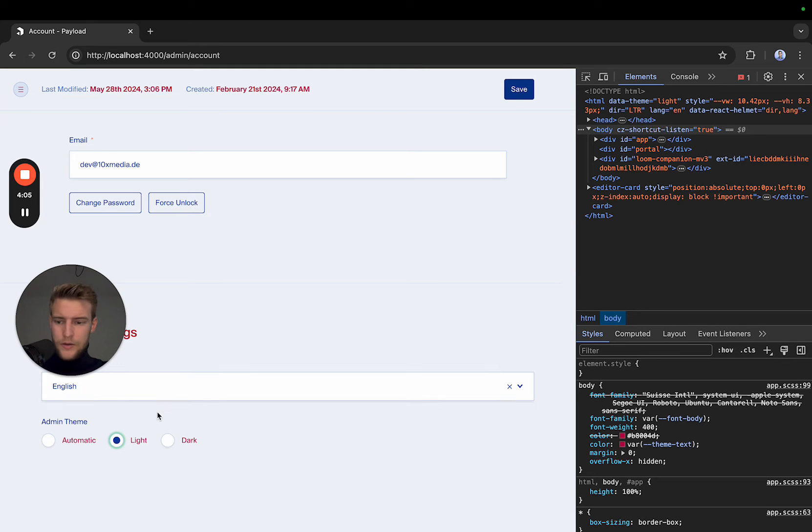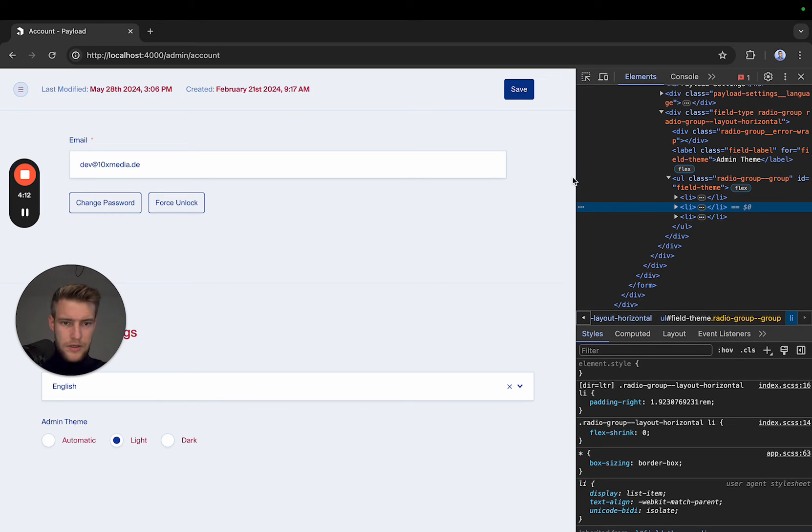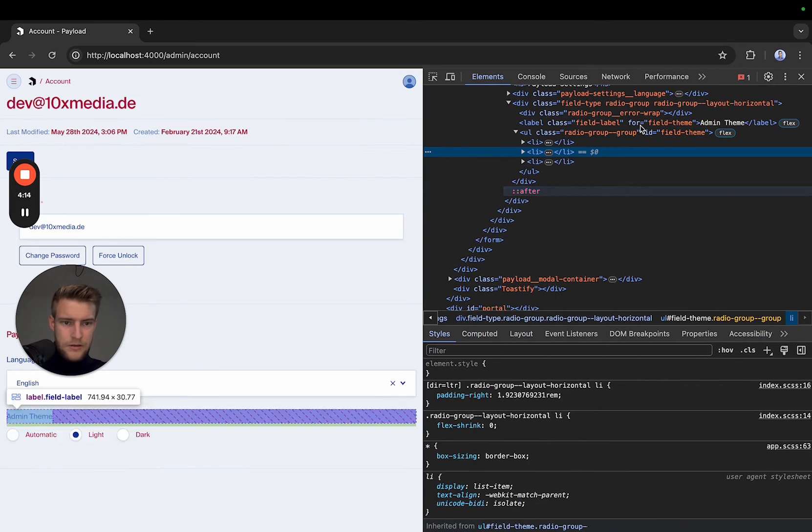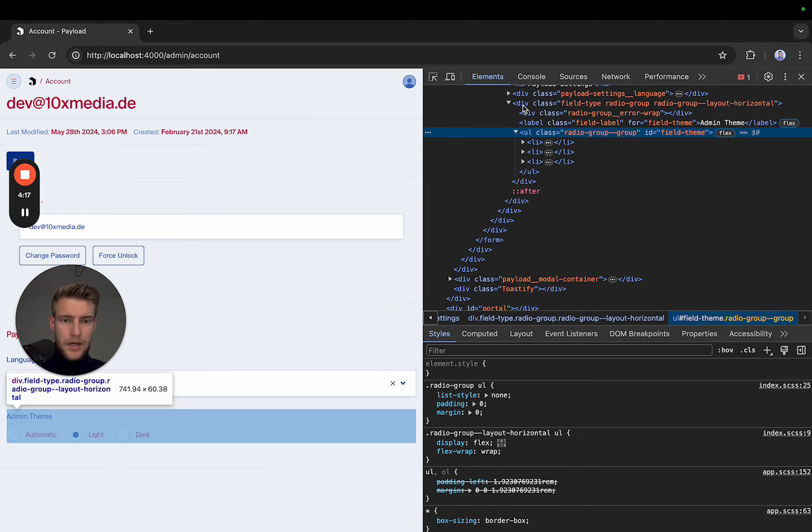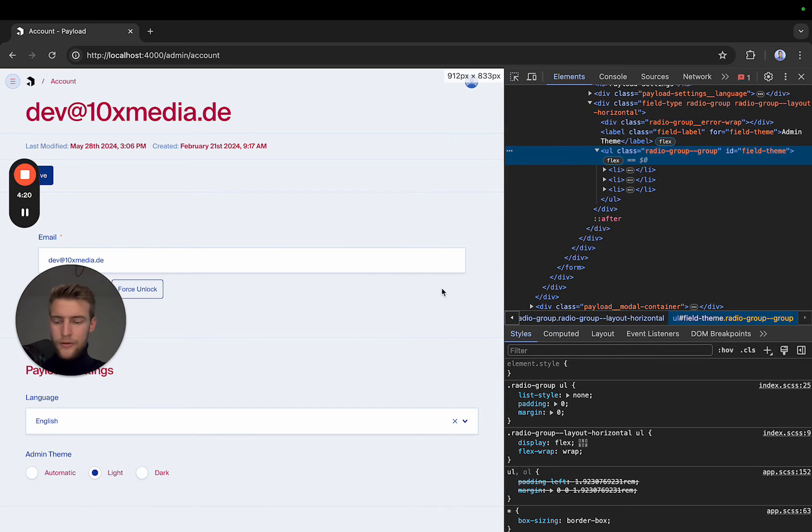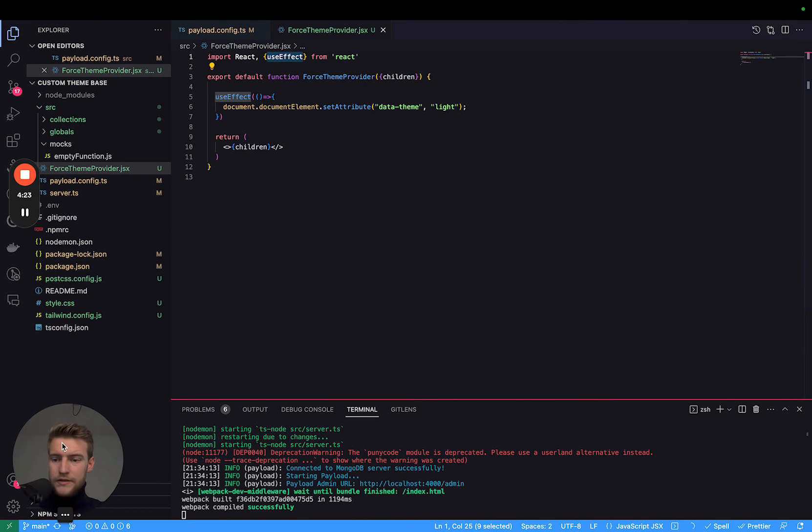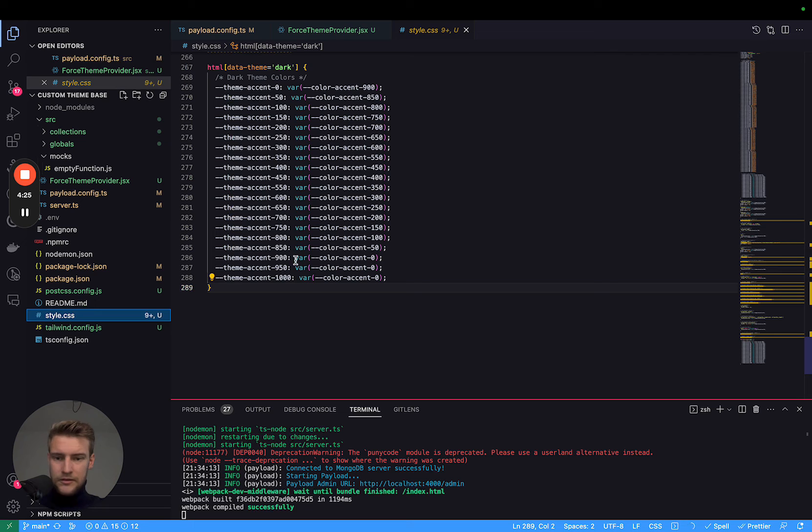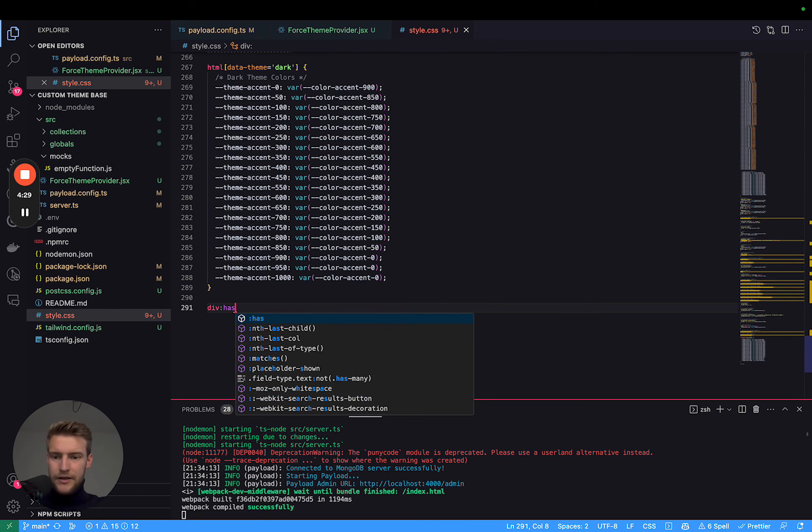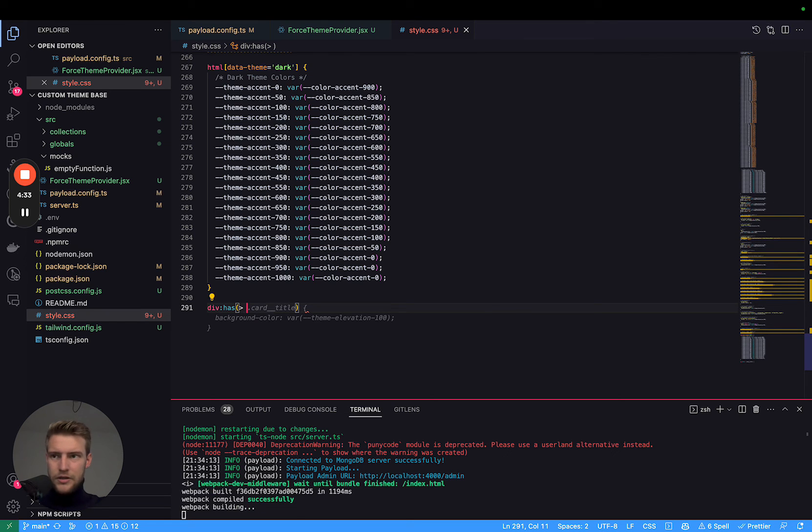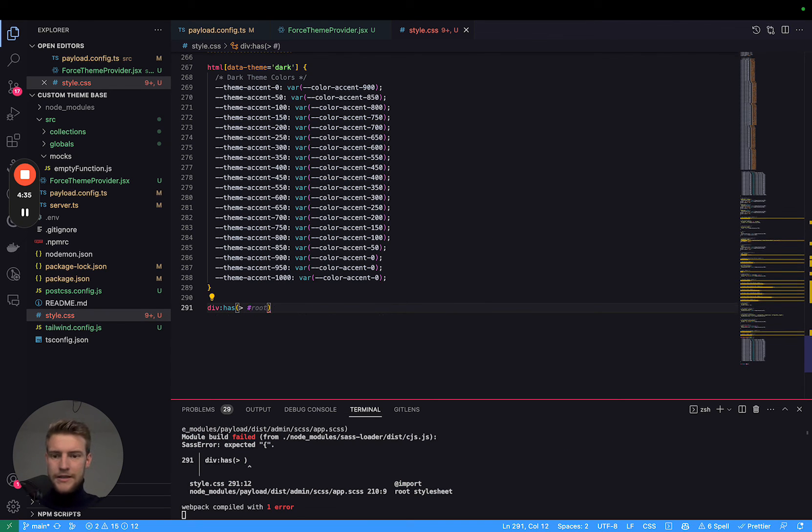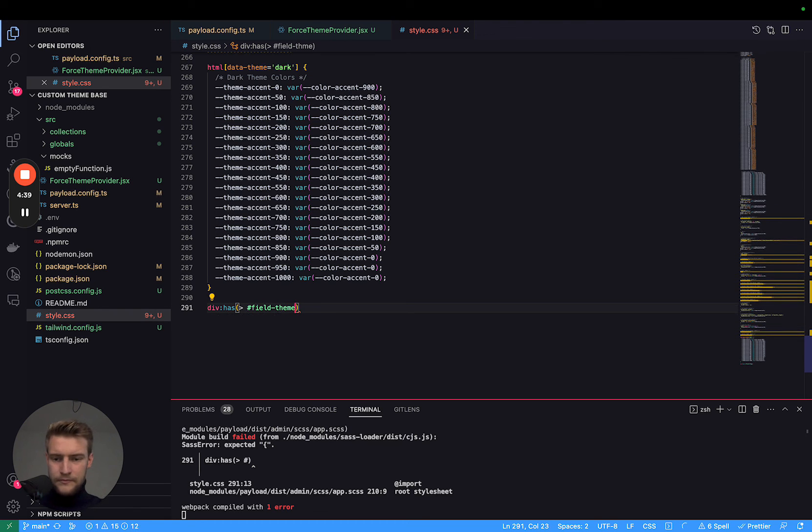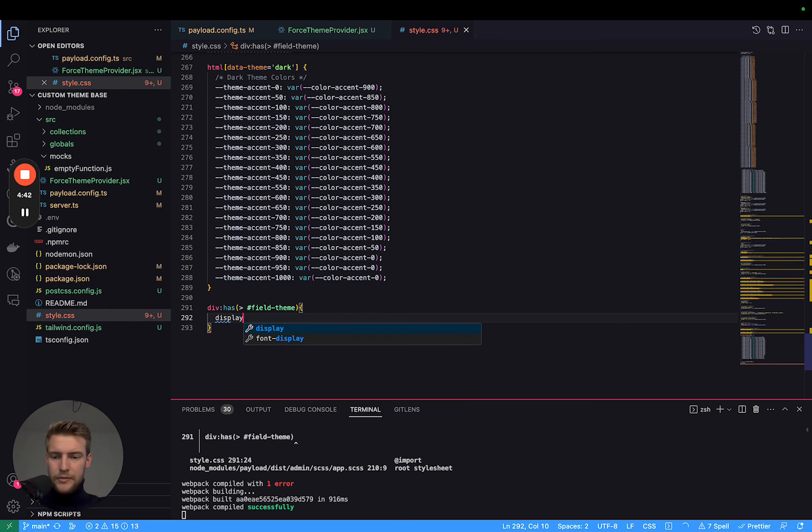So we know that this list here, this input has the ID field-theme. We want to hide the parent of this. For that, we're going to go into our styles.css. We're going to add div because the parent is a div and it has this ID field-theme. And we simply want to put it on display none.